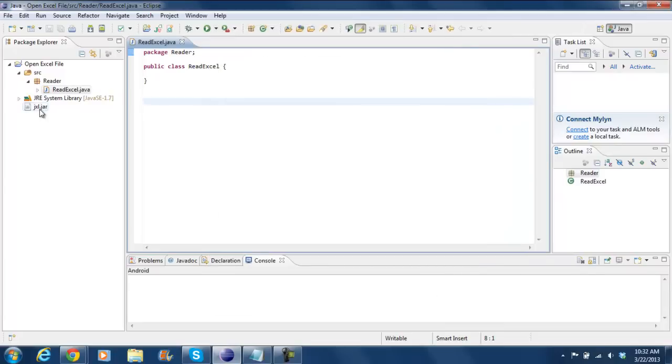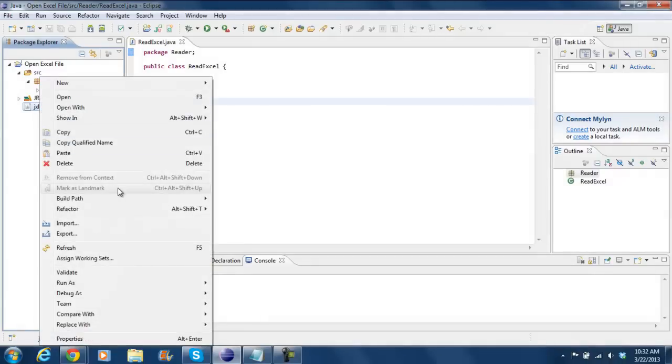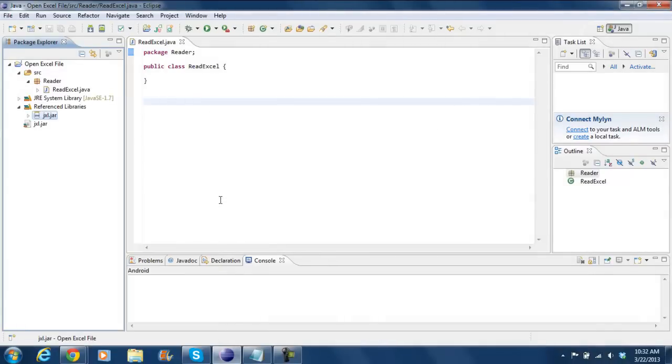Now you can see JXL.jar in your project explorer. Right click on it, hover over to Build Path and click on the Add to Build Path option.